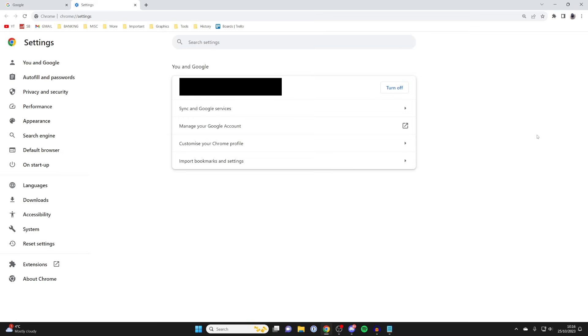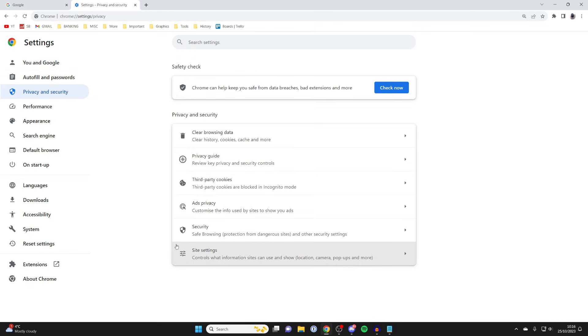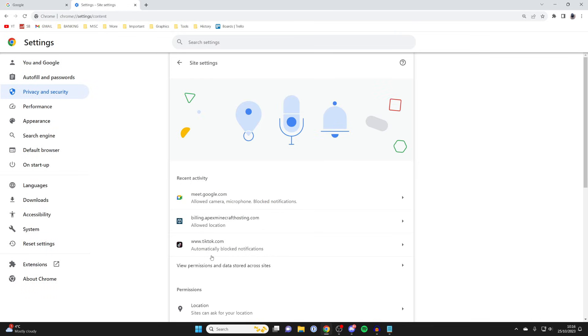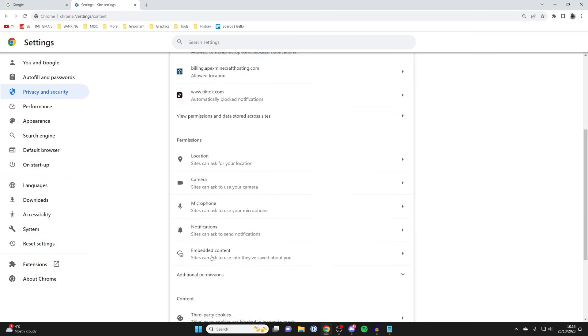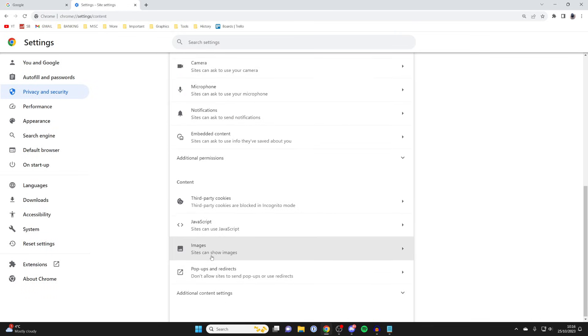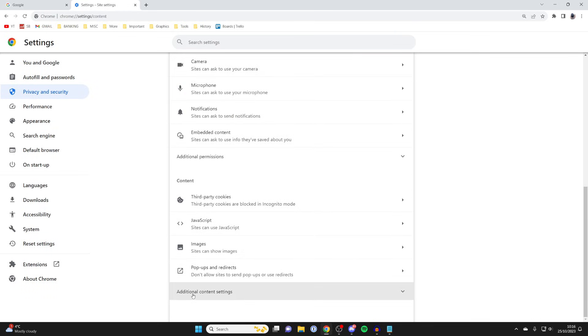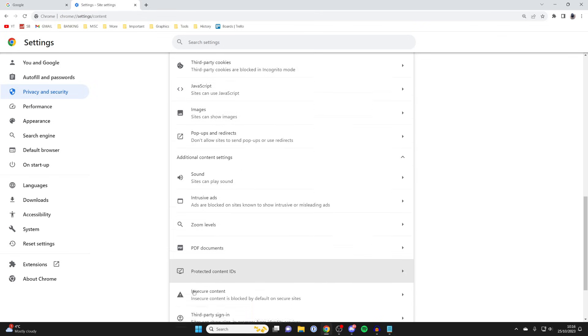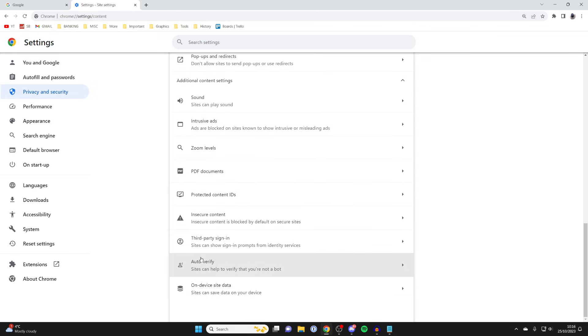In settings, head over to the left and click on privacy and security. Then go to the bottom of privacy and security and press on site settings. In site settings, you need to scroll all the way down to additional content settings, and then scroll down here as well, right to the bottom until you see on device site data.